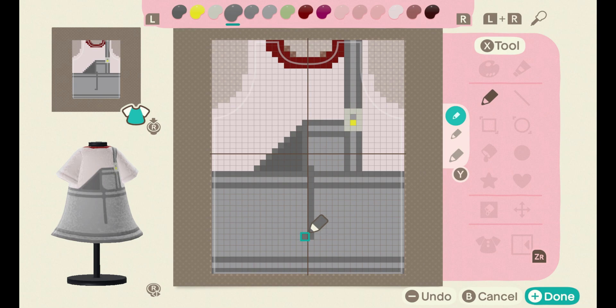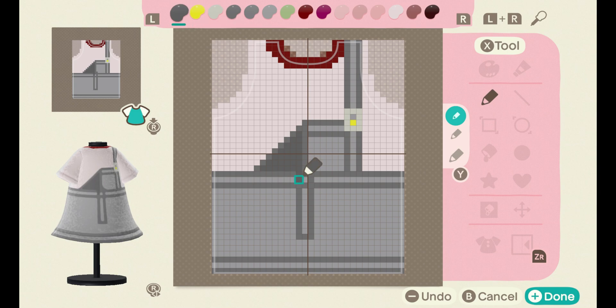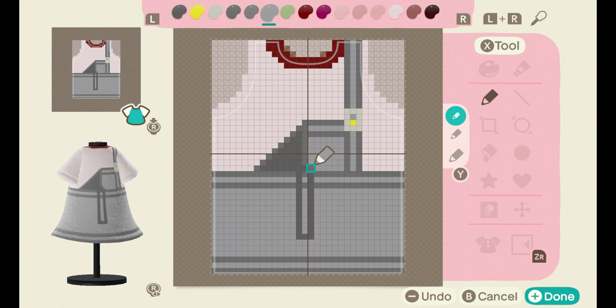Now for the strap, you can do it whatever length you'd like. I've done this length and you're going to want to outline it a darker shade, and then with the second dark gray, fill it. And then we'll just add a button at the bottom.